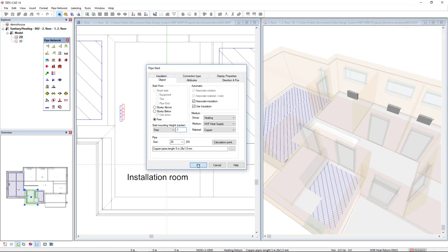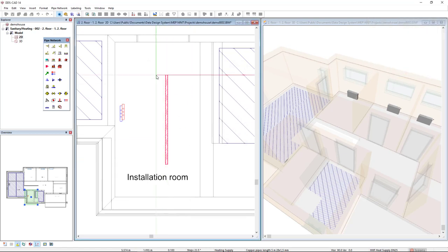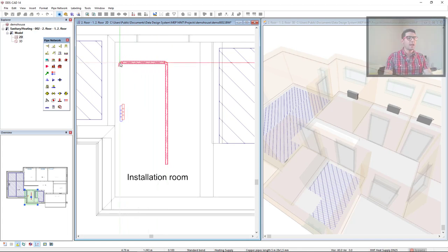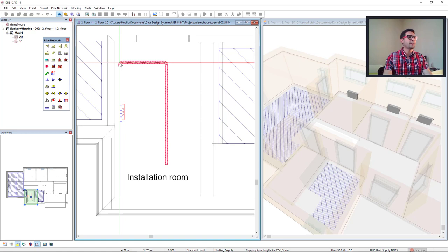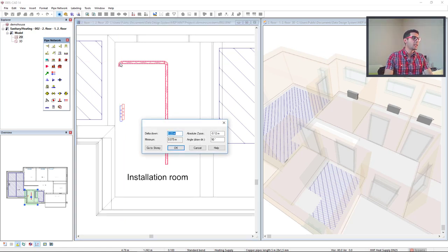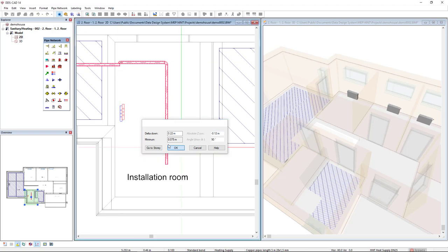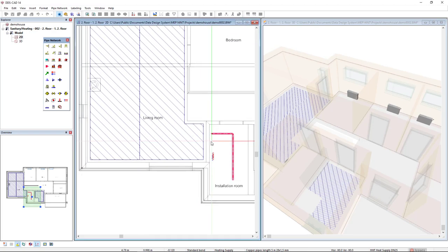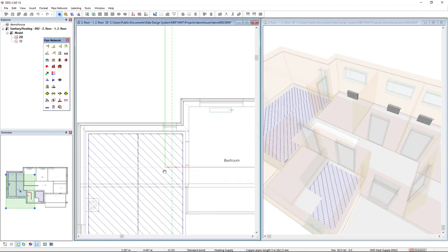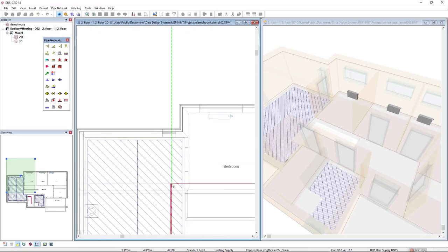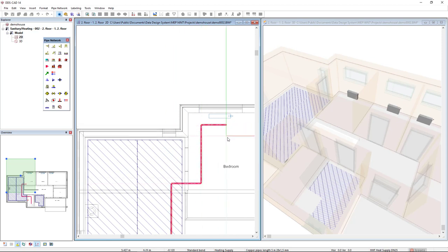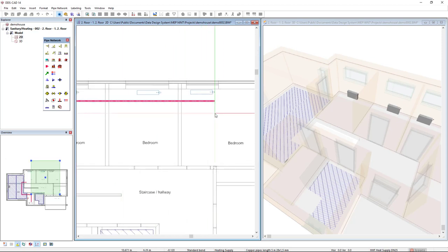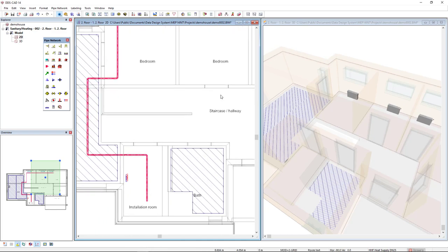I will click OK and start drawing this pipe close to this wall. I will change the mounting height using the hotkey page down on my keyboard, and the new mounting height will be minus 0.12.